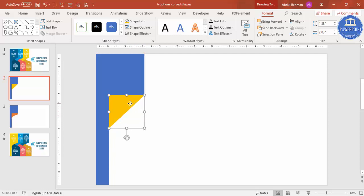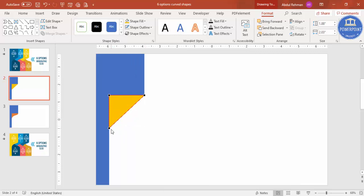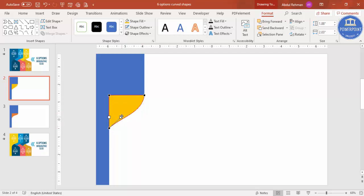To curve the triangle, right-click and select Edit Points. You can see there are three points. Select the top-right point and drag it, then drag the other point upwards. You can see here I'm dragging it upwards so we end up getting this curved shape.